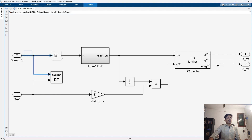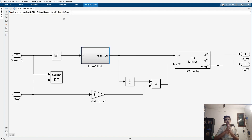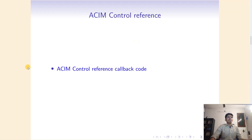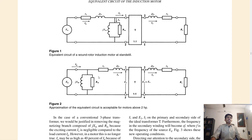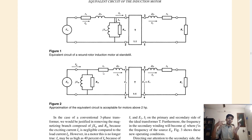Now going into the speed path: the absolute value of the reference speed is taken — the negative is converted to positive. The speed is related to the direct axis current. This is an induction motor equivalent circuit: the back EMF depends on the rotor side. If the back EMF is small, the potential difference is large, more current flows into the stator, and the motor runs faster.